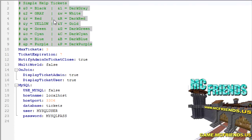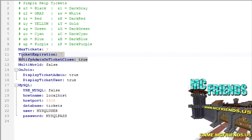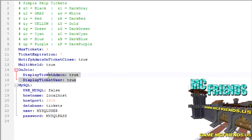Here we are in the config file. You can use these settings to change the colors of messages. This section lists the maximum tickets a user can have, and the days until a ticket expires. You can notify the admin on ticket close. There's a multi-world option - true or false - you probably want this set to true. I've just realized I don't have this on for my server, so I'm going to change it to true so it lists what world the ticket was opened in, which is pretty cool.